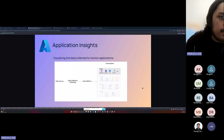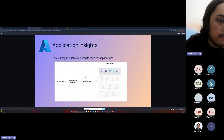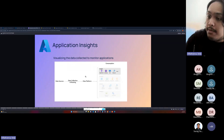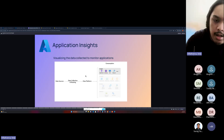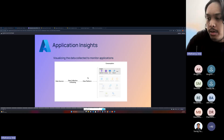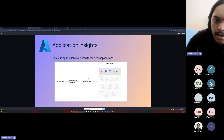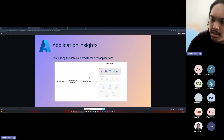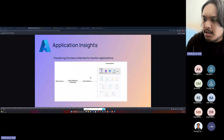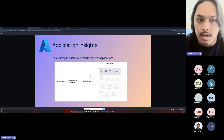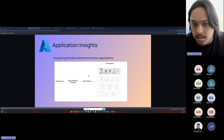Going back to Application Insights: it's the visualization of the data collected to monitor applications. It's a platform available in Azure where you can visualize everything you've collected. For OTel, it can collect data but it's very hard to interpret as just a series of text and requests. You need a visualization — and that's where Application Insights comes into place.